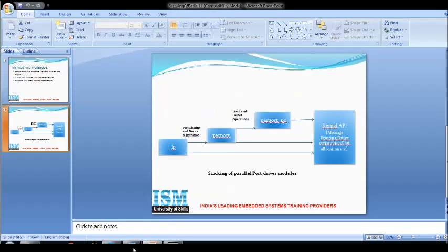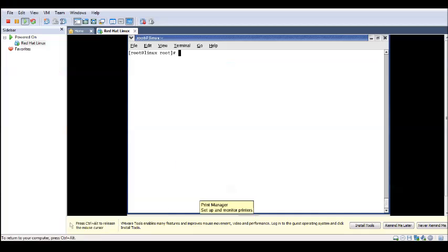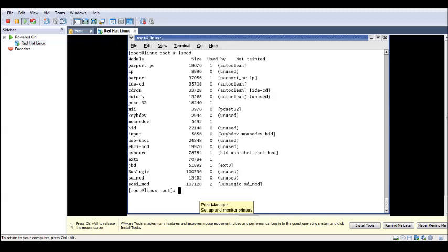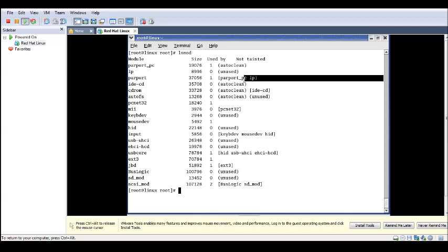We will see this in a practical way. To find the list of modules present in kernel space, use the lsmod command. This lists out all modules. Here we can find the parallel port modules: line printer LP and parport_pc, where these two are dependent upon parport.